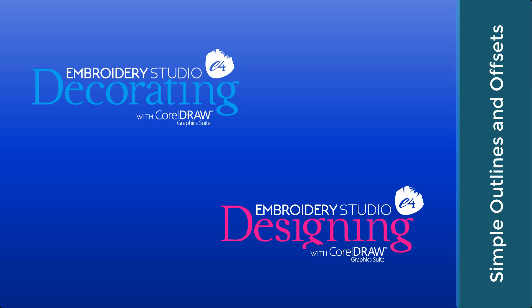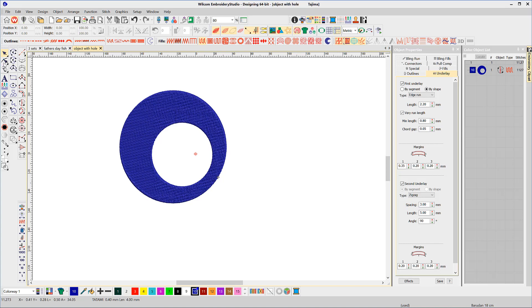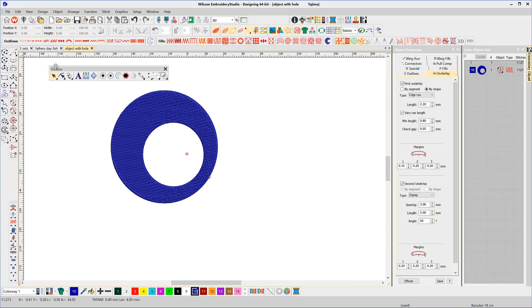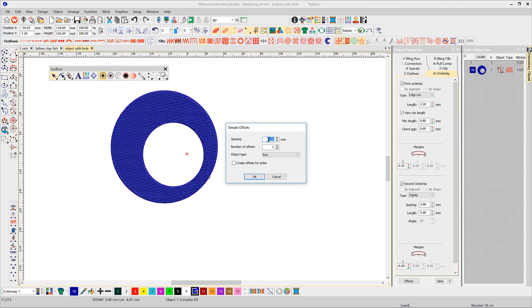Embroidery Studio decorating and designing includes the simple offset tool found in the main toolbar. The icon looks like a target. Select a digitized object, then the icon for the property dialog box to open.